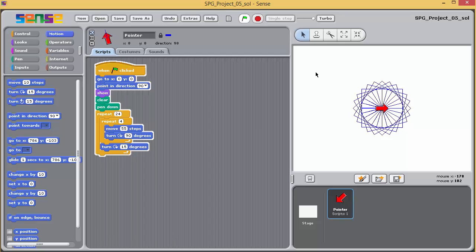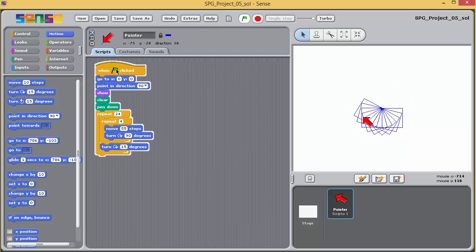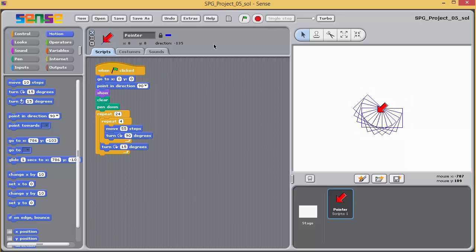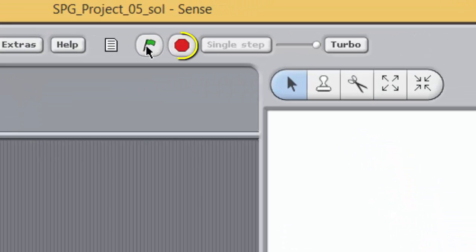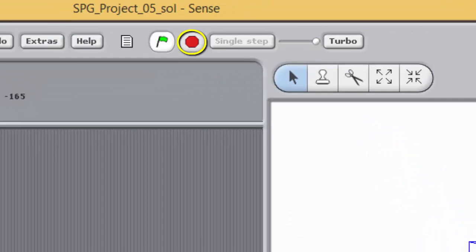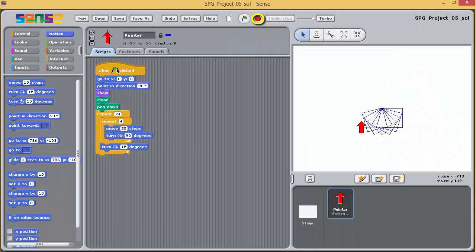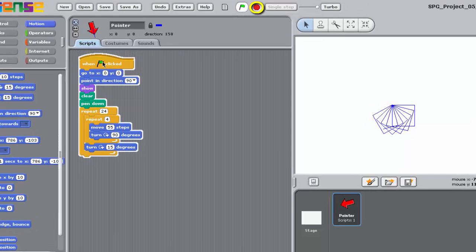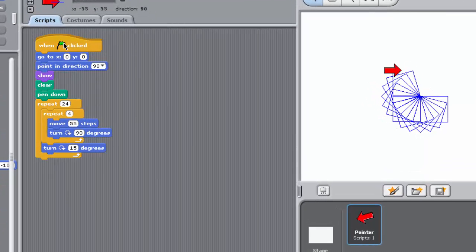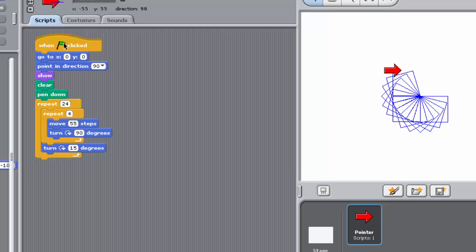Here's another tip. Execution of a program can be halted by clicking on the stop button next to the green flag button. Alternatively, you can double click on the executing script. This can be useful if you want to curtail a program before it finishes.